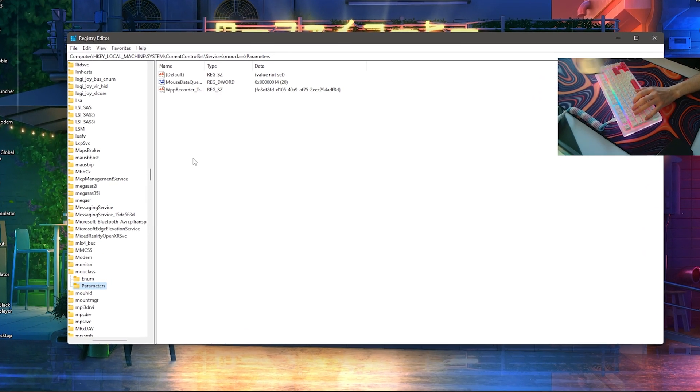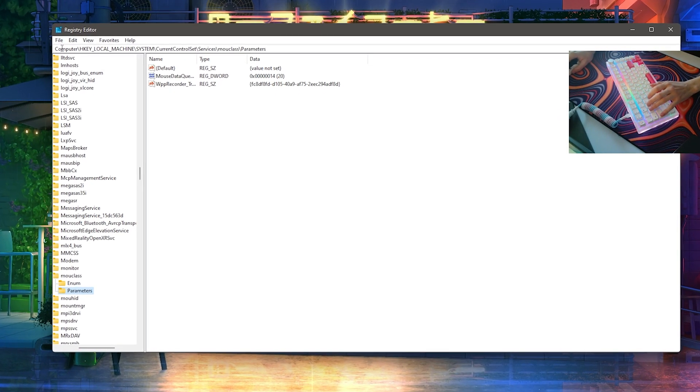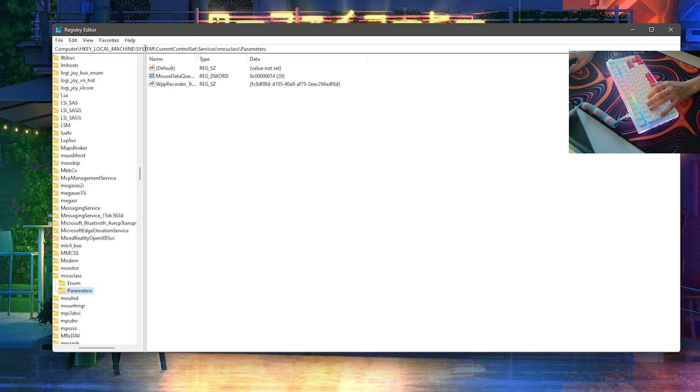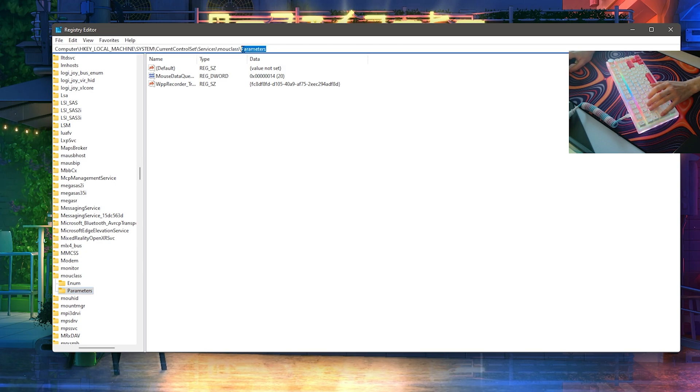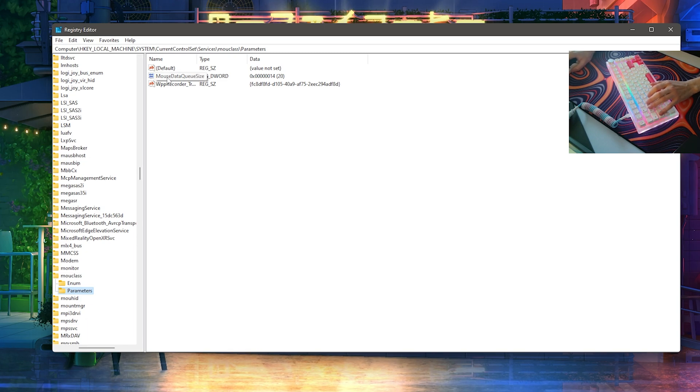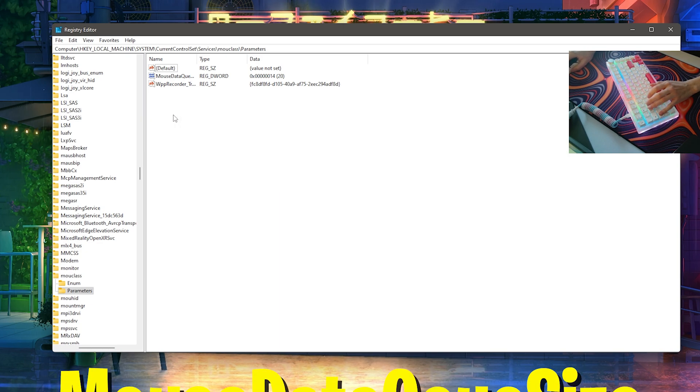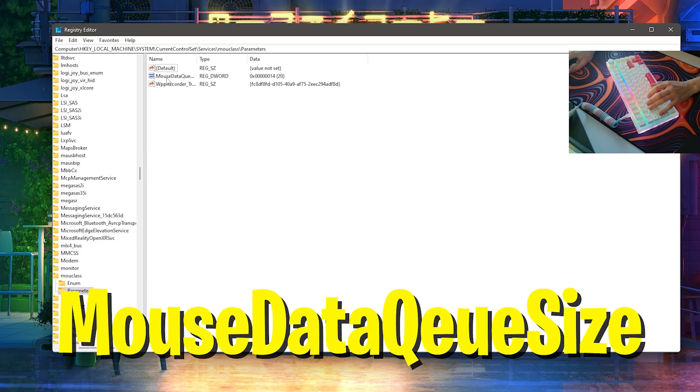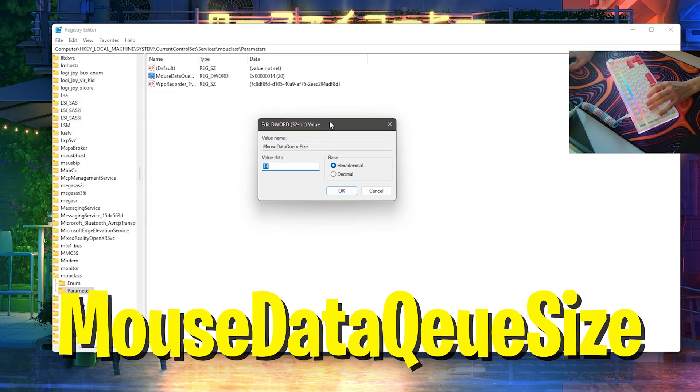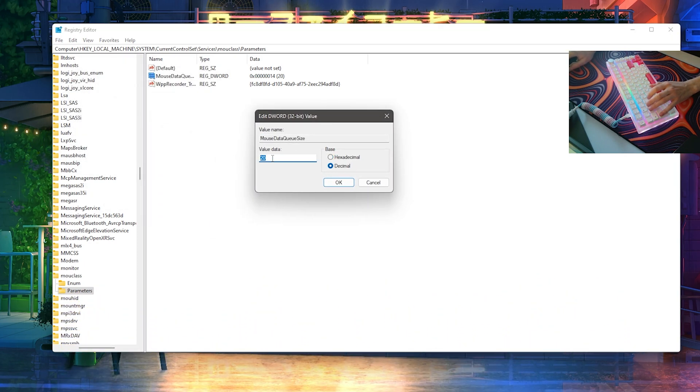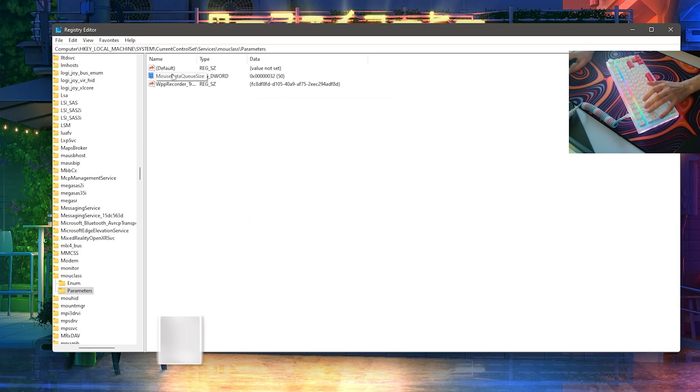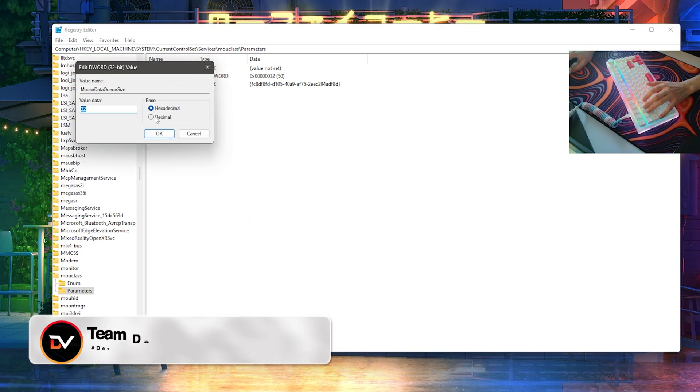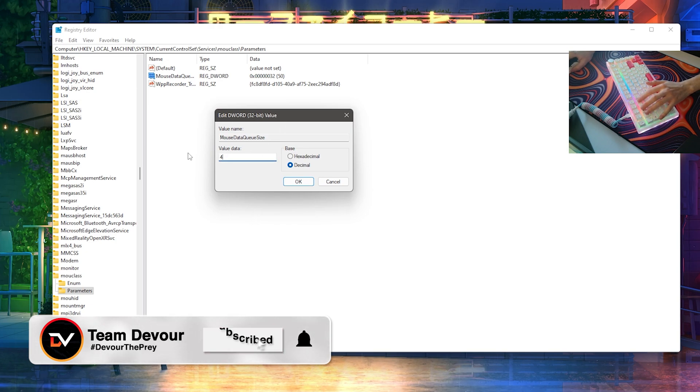Therefore, go again here under Computer, HKEY Local Machine, System, Current Control Set, Services. But this time you actually go to Mouse Class and then Parameters. Once we're actually in here, we can see now that we have here as well Mouse Data Queue Size. The same thing, if it's not in here, simply again here create a new value and name it exactly the same: Mouse Data Queue Size. Then we're going to click onto it, and if you take a look, you can see that mine is on 20.